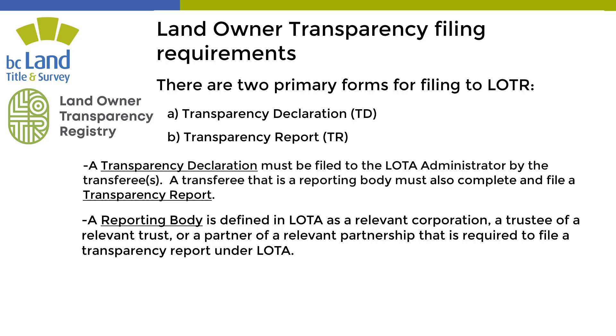A reporting body is defined in LOTA as a relevant corporation, a trustee of a relevant trust, or a partner of a relevant partnership that is required to file a transparency report under LOTA.